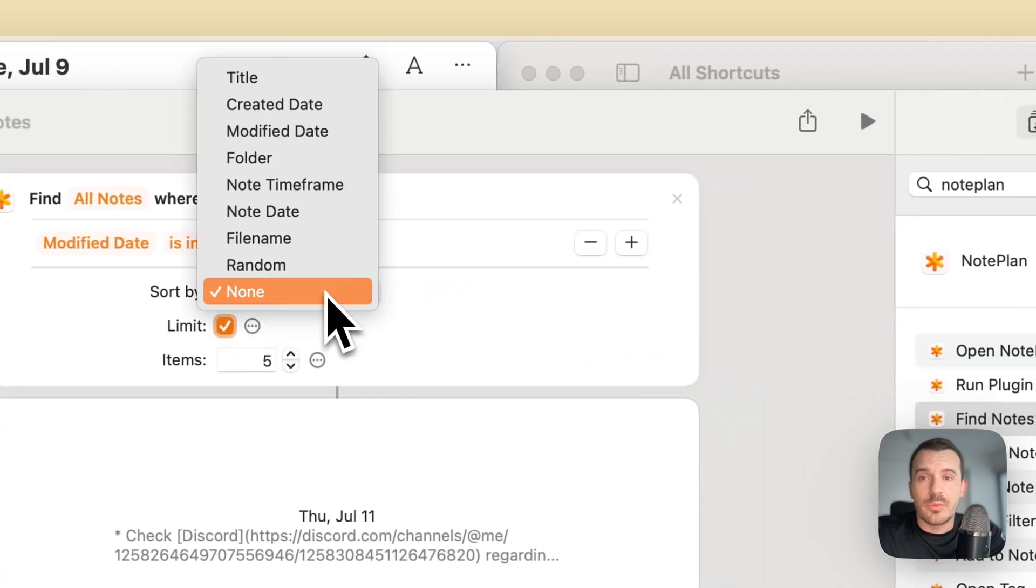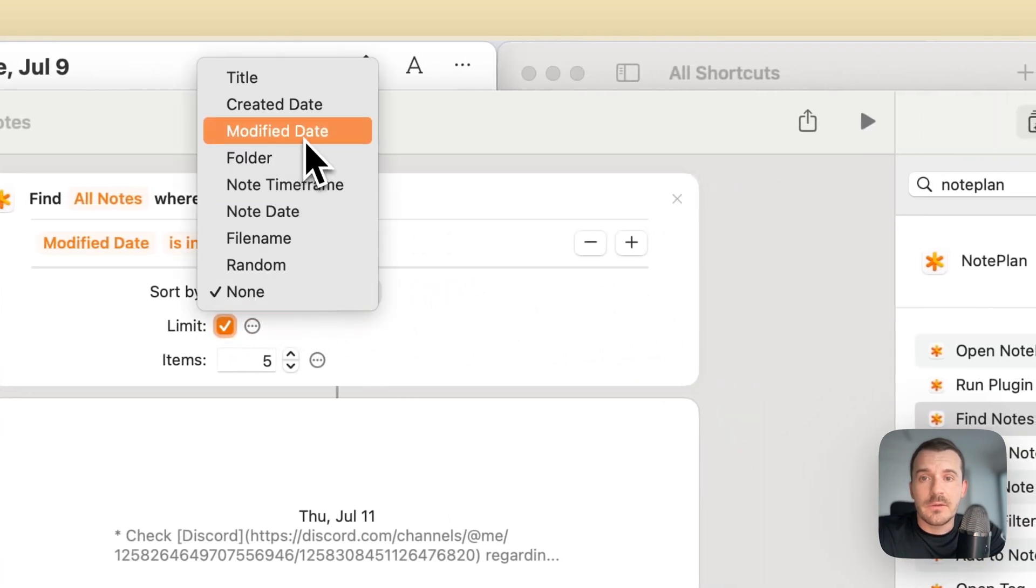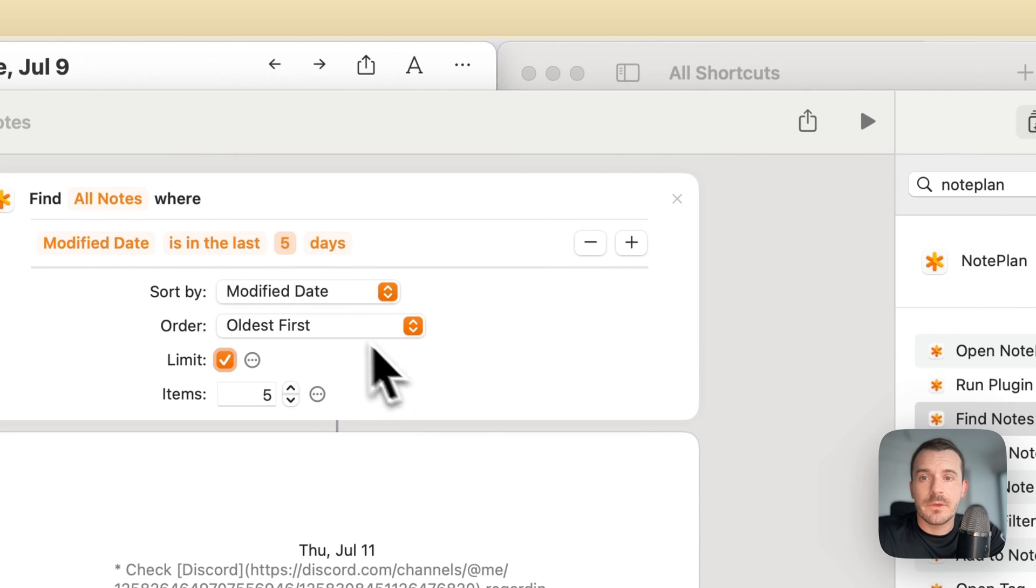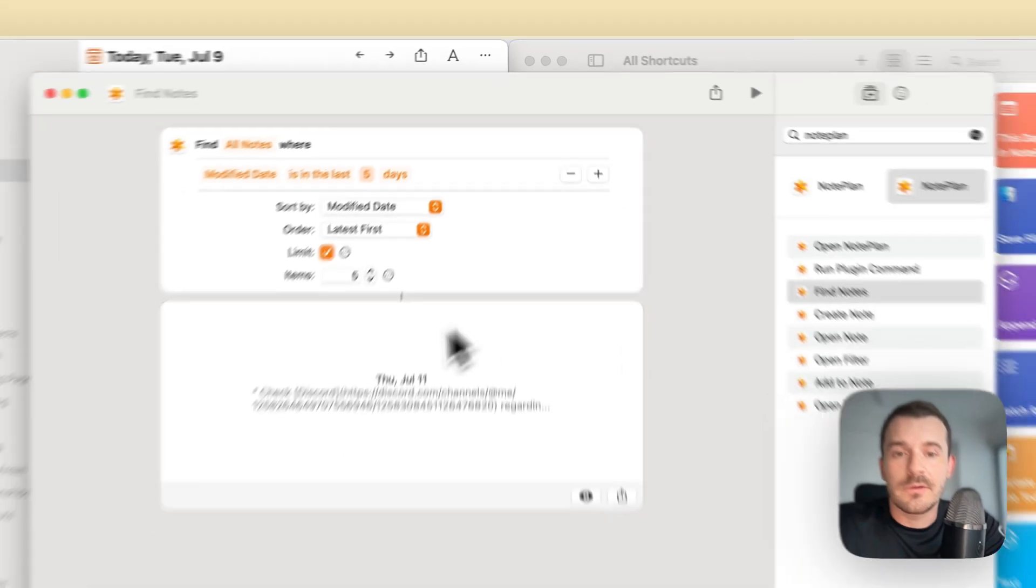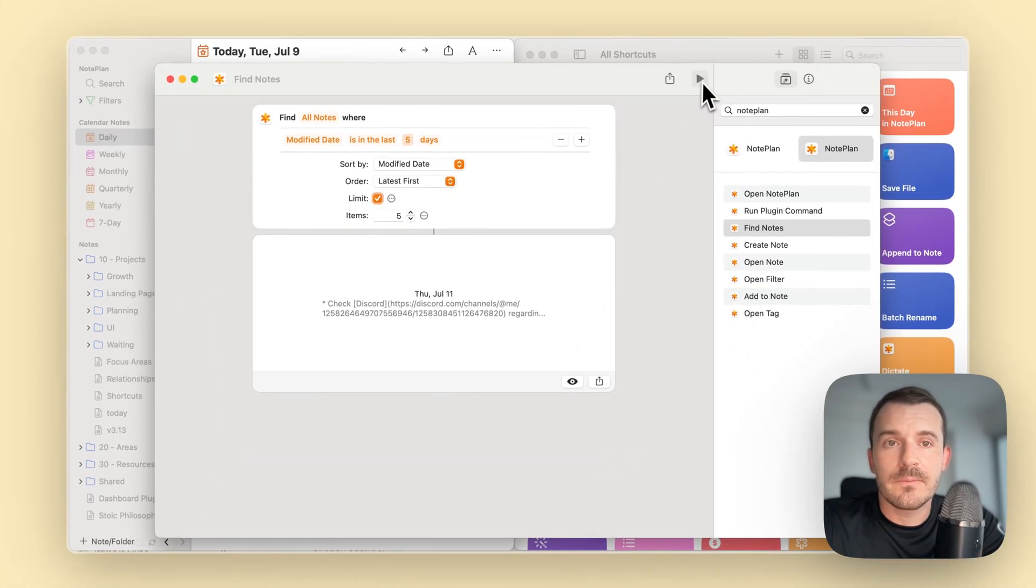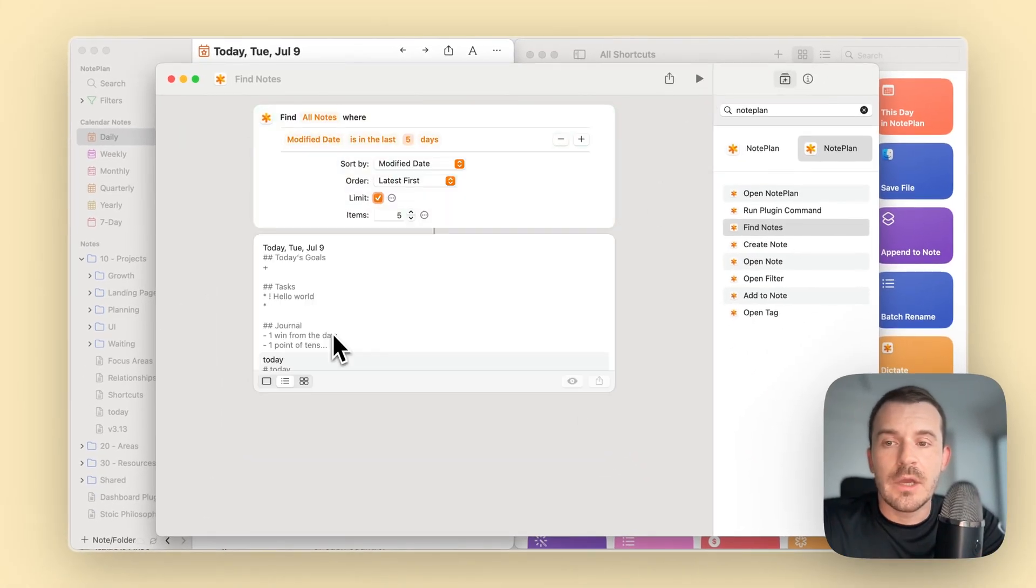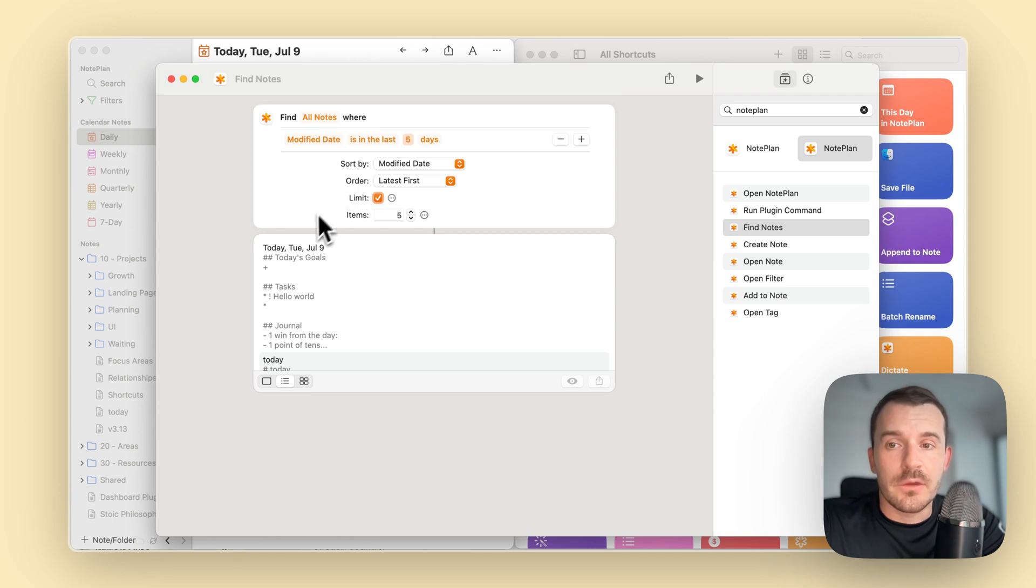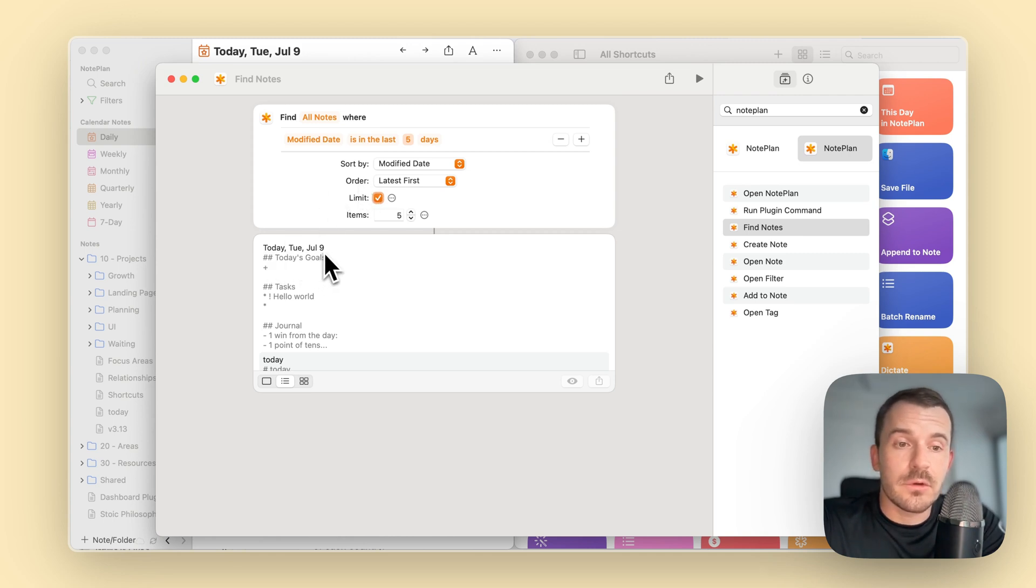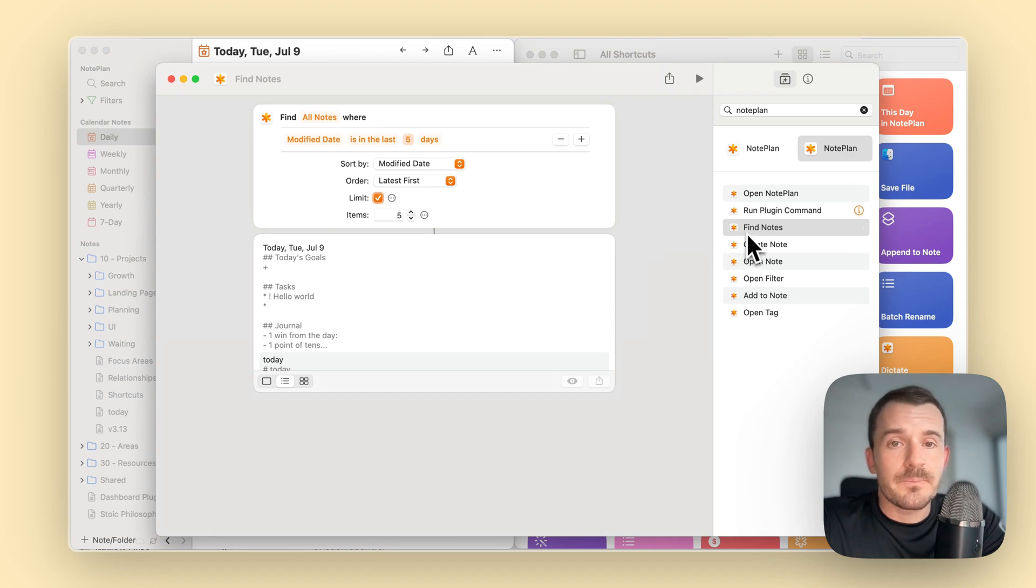Then you can sort by modified date, and then the latest first. Let's limit it again. You have to click on the list button here so you have it in the correct order which is defined by this one. Of course, I have added July 9th, today's node, most recently. This is find nodes.